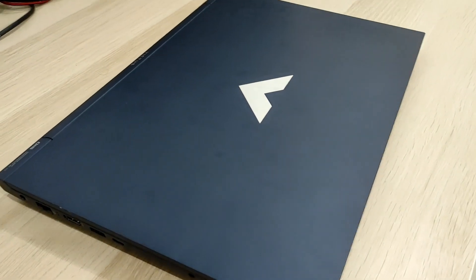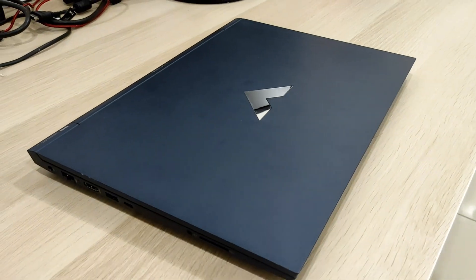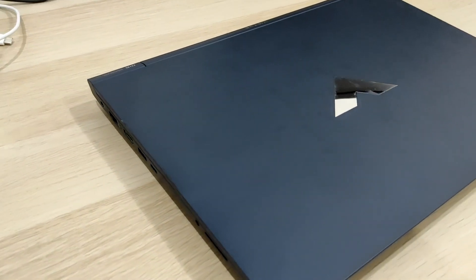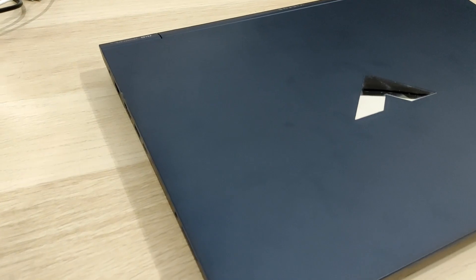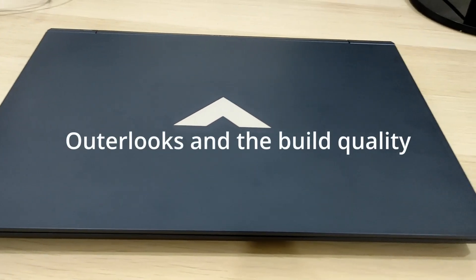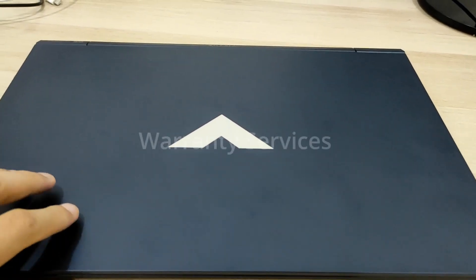Hey, what's up guys? Welcome back to the channel. Today, I will be doing a one-year review on the HP Victus. Three things we'll be talking about today: one, the outlook and the build quality,